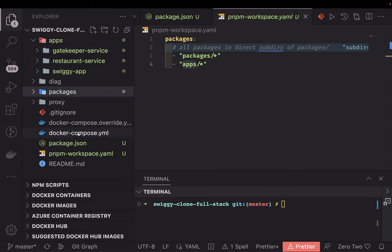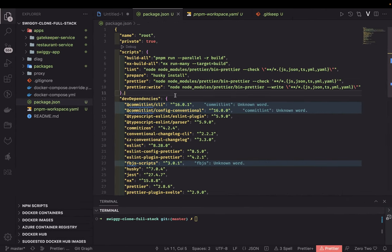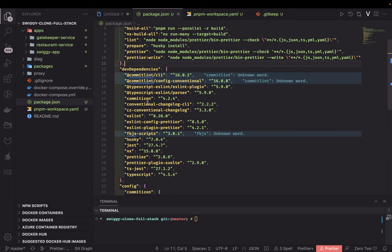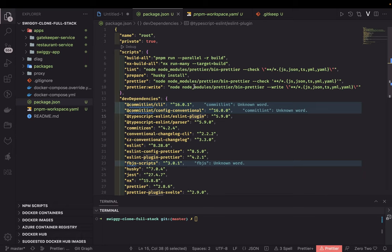The root package.json contains common dependencies shared across all packages — things like Prettier, Husky, Prettier plugins, ESLint plugins, conventional commit plugins, and TypeScript plugins for enabling ESLint, including the TypeScript ESLint parser and TypeScript ESLint plugin. These are common dependencies added at the root level.